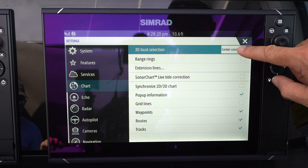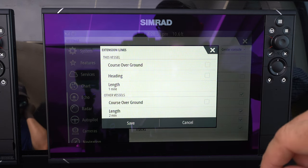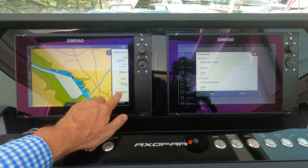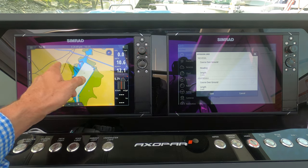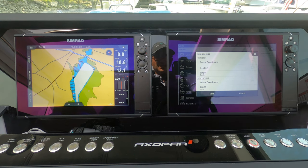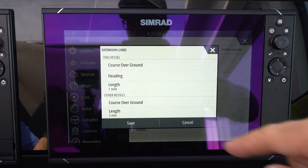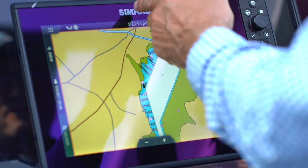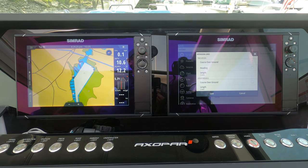In chart settings you can change the size of your boat icon — I just have it on center console. One thing I really like to utilize is extension lines, which are lines coming off the boat. The extension lines you can choose are course over ground or heading, and these give you very different information. A heading line tells you the direction your boat is physically pointing, so the extension line would go straight forward.